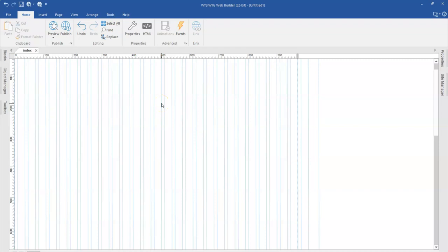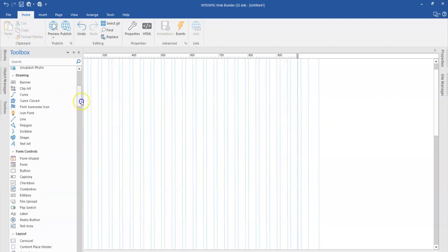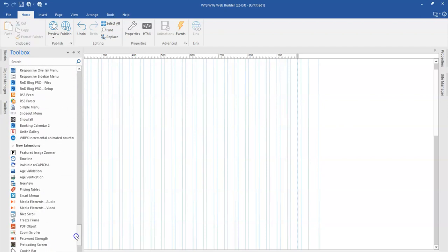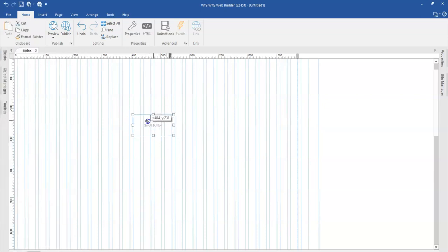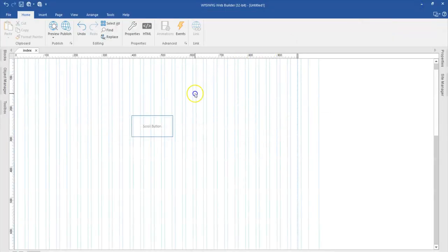Hello guys, this is Dabs Nishmeel. In today's tutorial, we will take a look at how to use the scroll button extension in WYSIWYG Web Builder. I have it installed and I'm going to click on it and then drop it on my canvas. If I go ahead to preview this extension, this is how it functions — it allows you to link to a particular section within your page and it gives you a nice smooth animation. Let's look at effective ways we can use this extension.